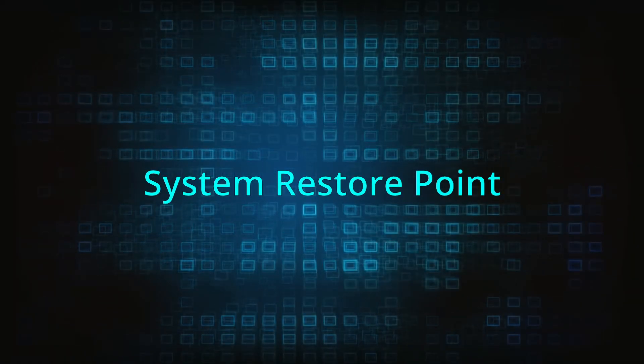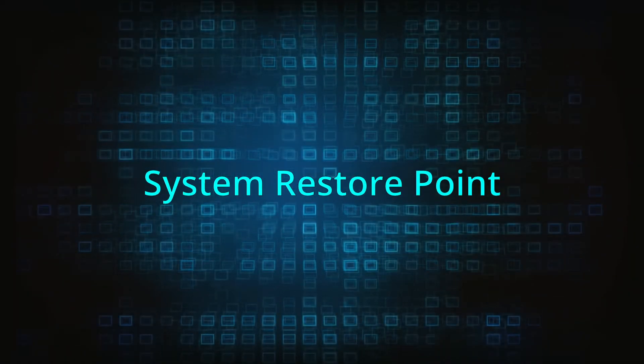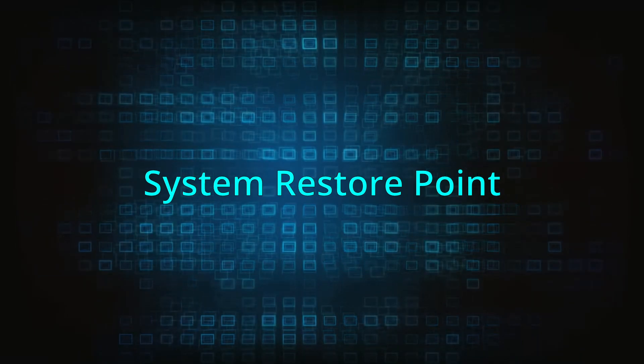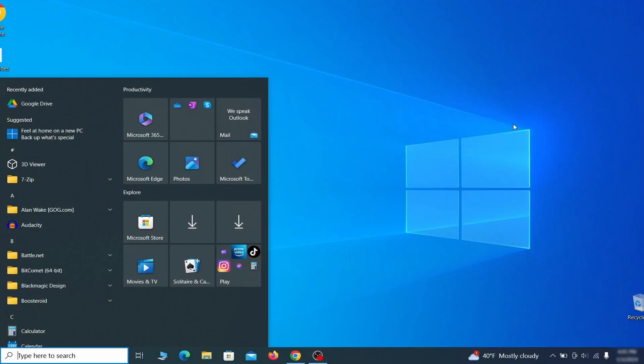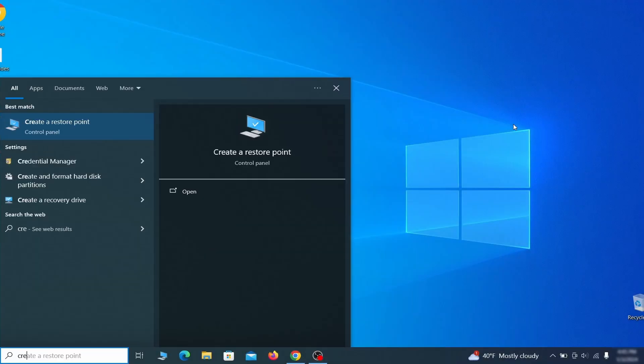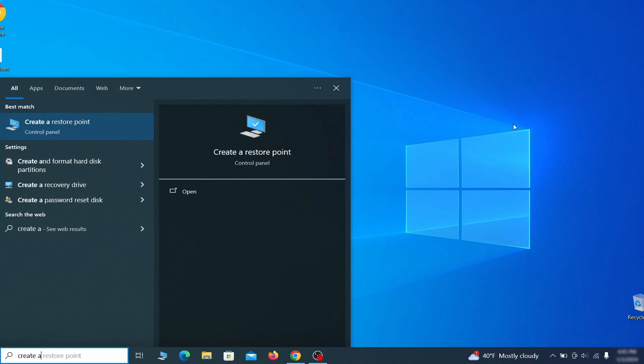If you're not going to use a program we recommend creating a system restore point before you proceed. To do that open your start menu, type create a restore point, and press the enter key.